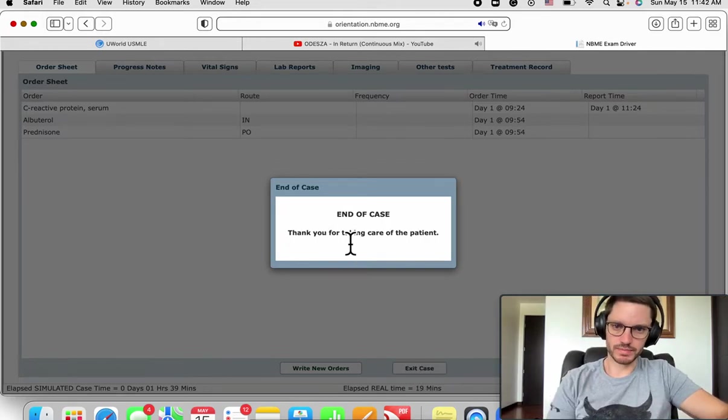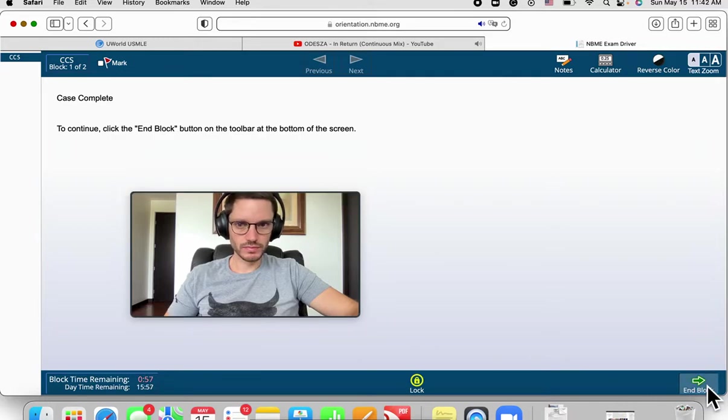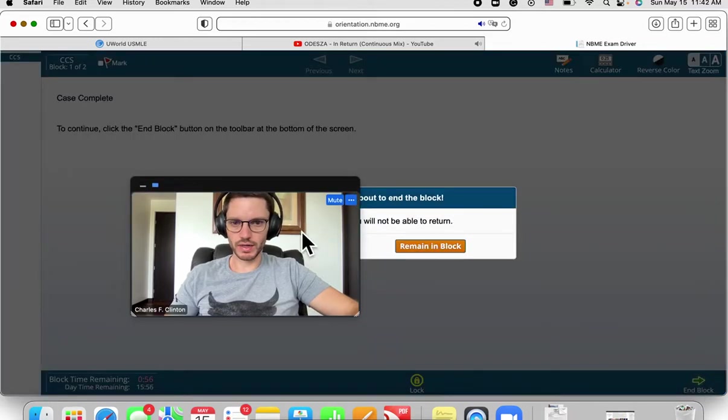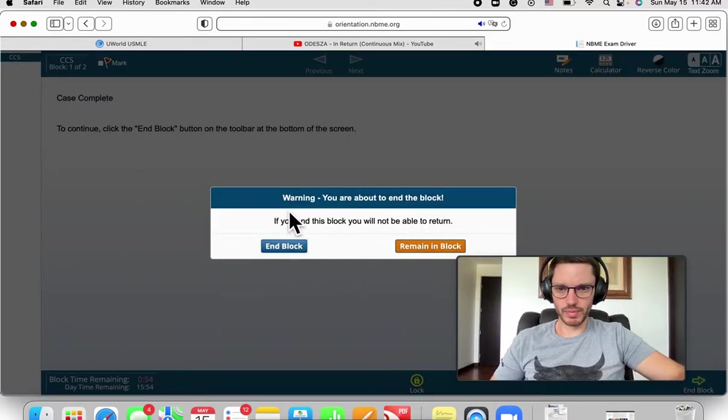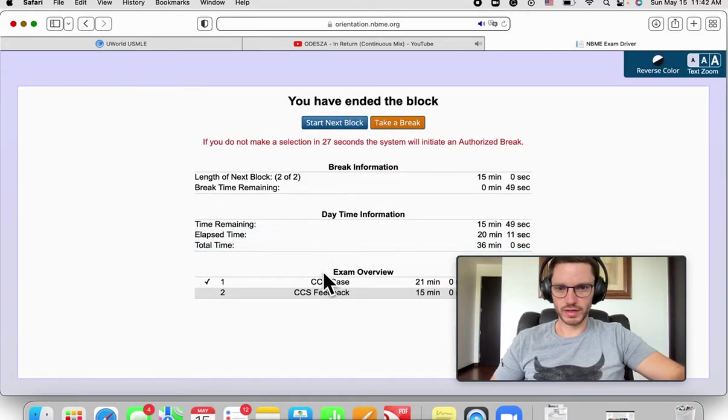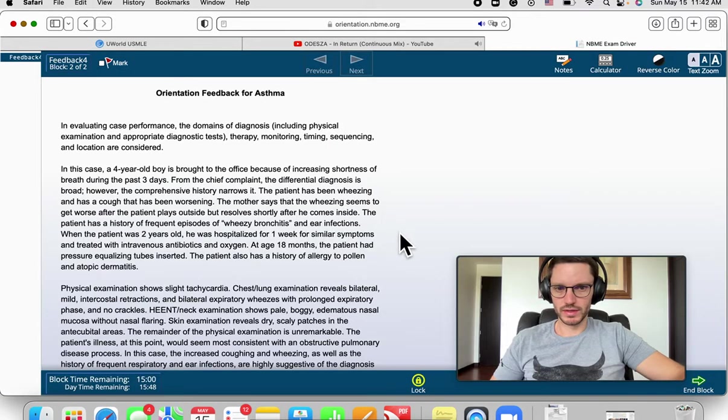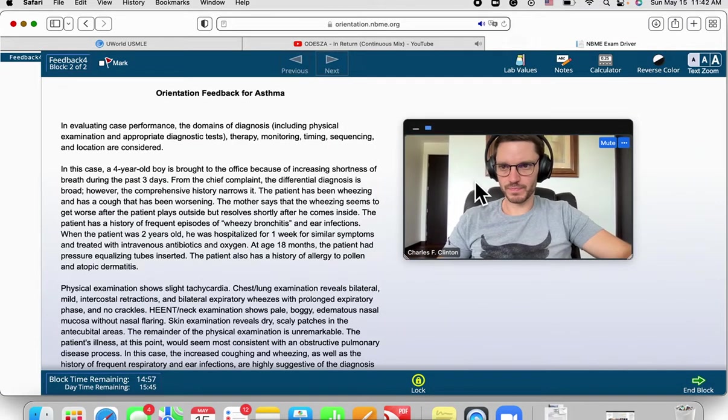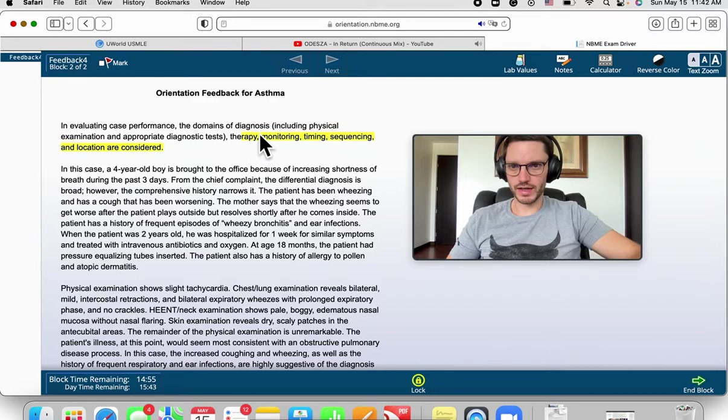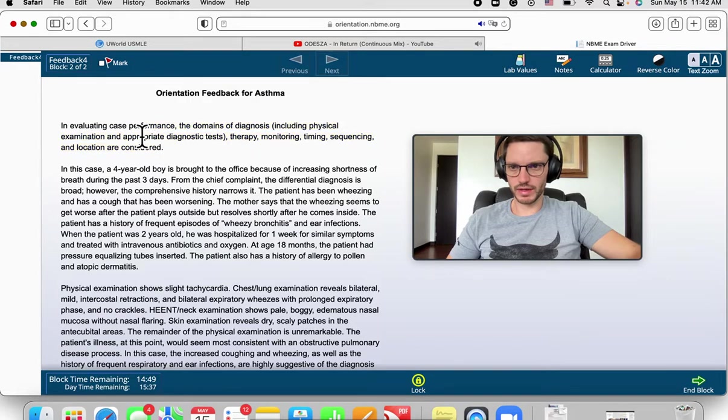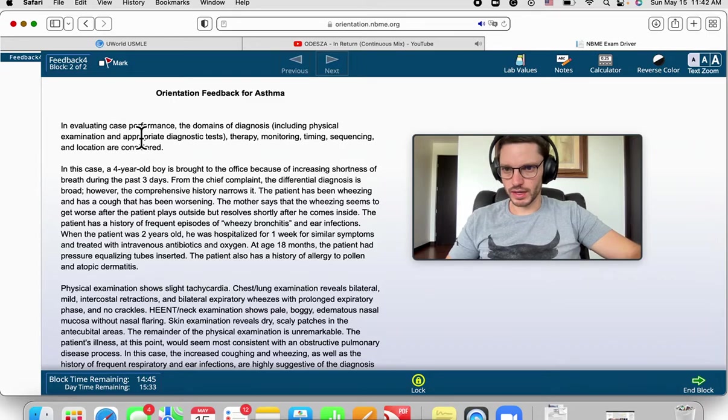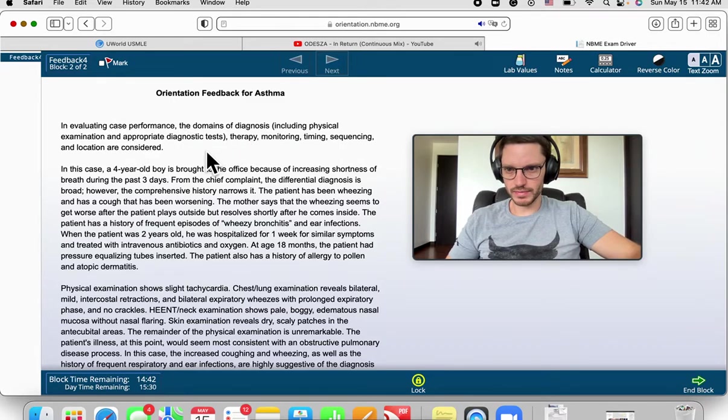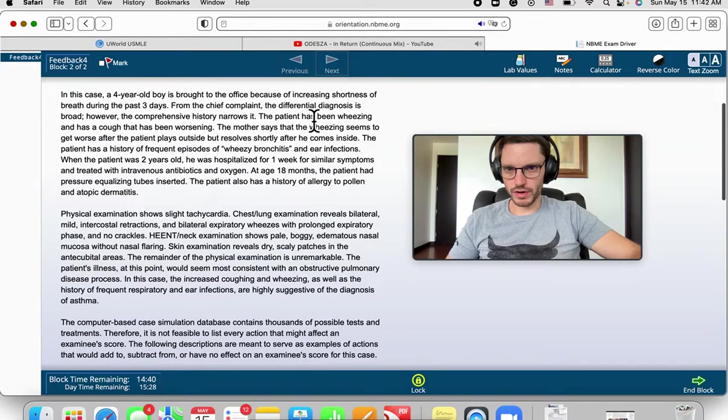You're welcome. And block, let's see how we did, what we were missing and everything. Start next block, it's to see the feedback. Let's see it here. You can actually in this feedback section highlight, but in the actual software you can't highlight.